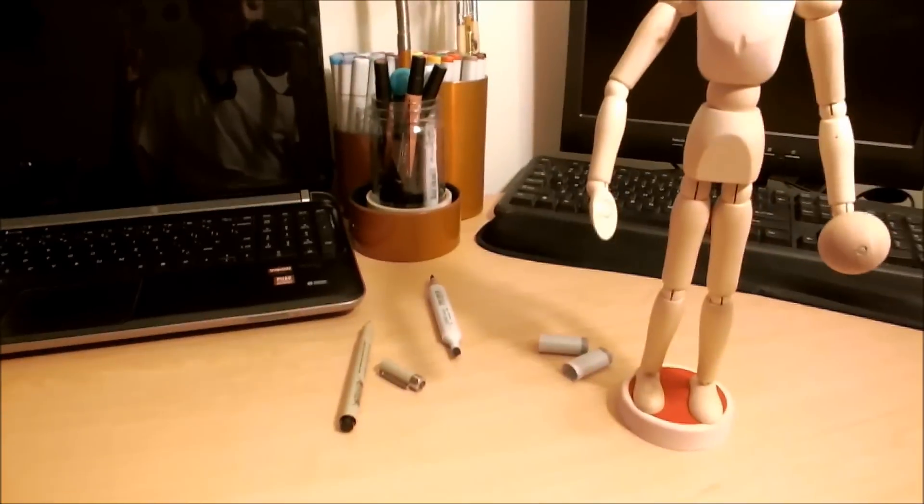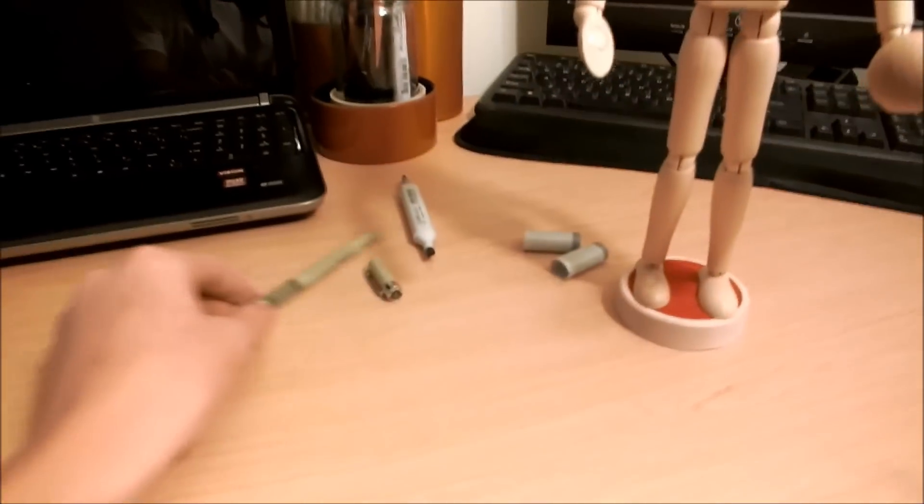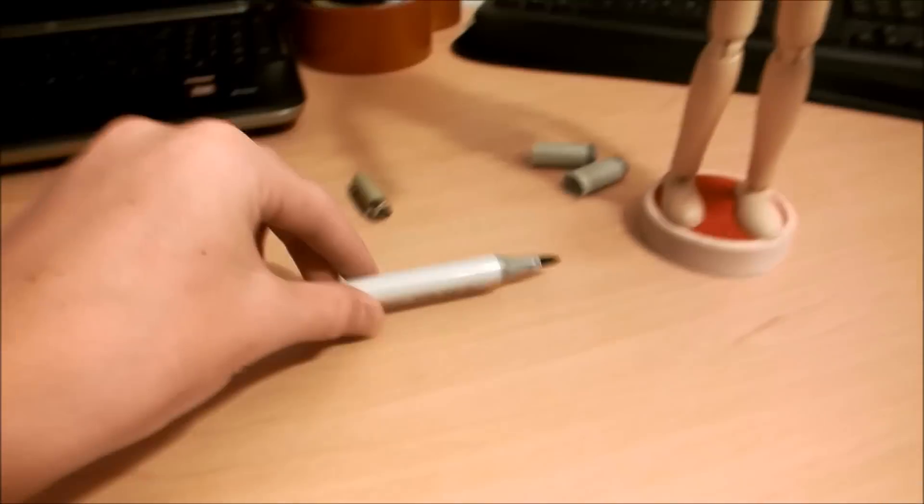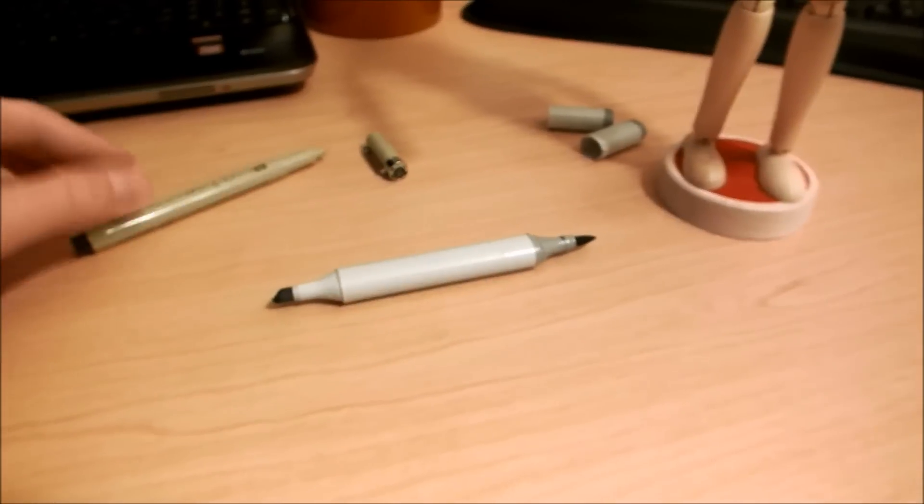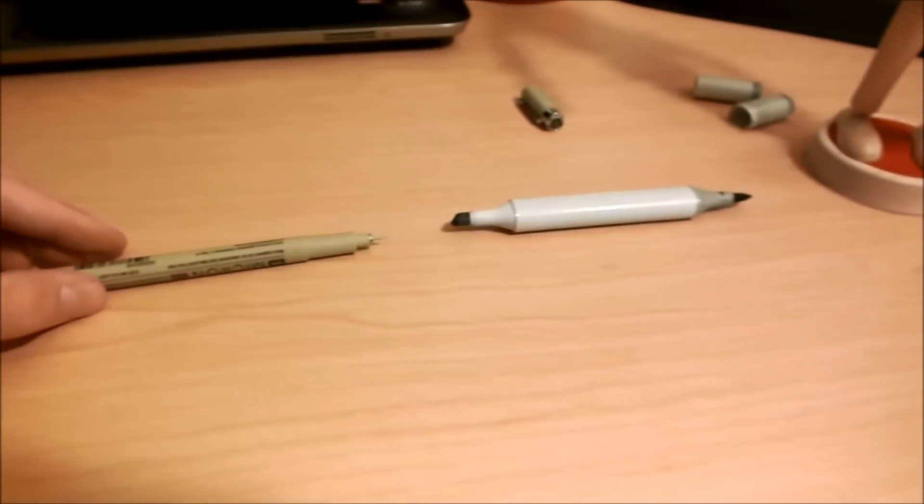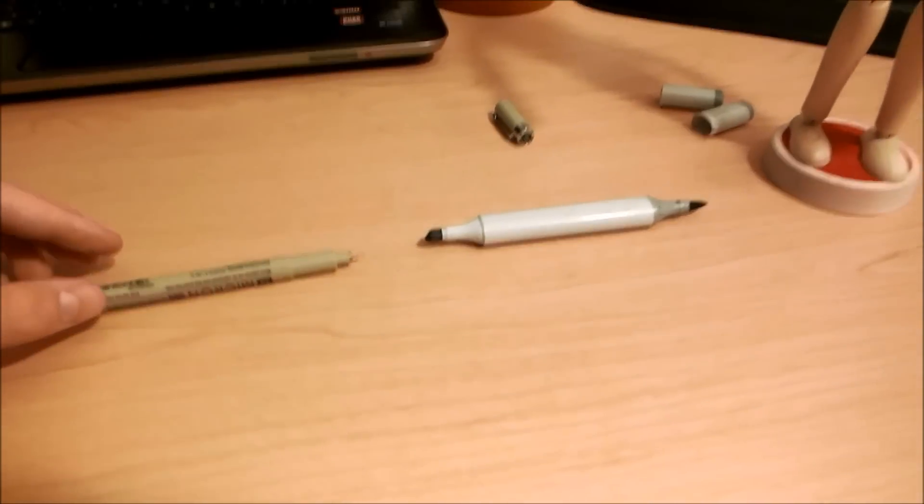But yeah that's it. For markers I recommend Copic. And for outliners I recommend Micron. But that's it.